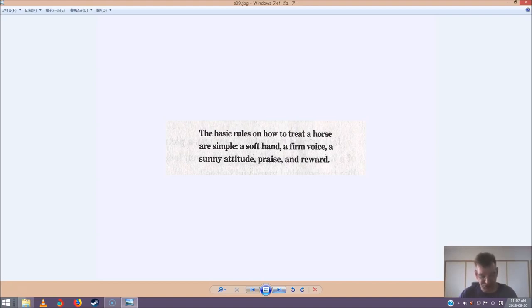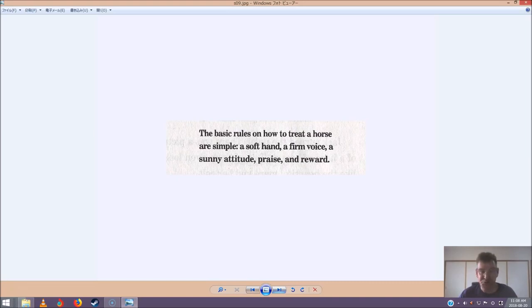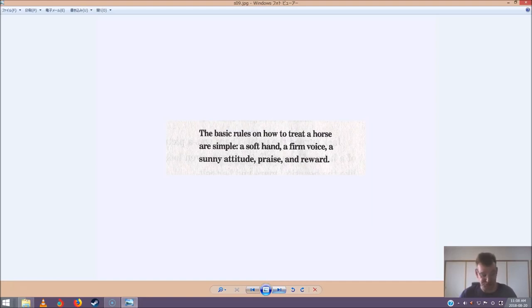I've got the rules, shouted Jack. Don't do anything before I write them down. Jack pulled out his notebook and pencil. He wrote horse rules. One, soft hand. Two, firm voice. Three, sunny attitude. Four, praise. Five, reward.